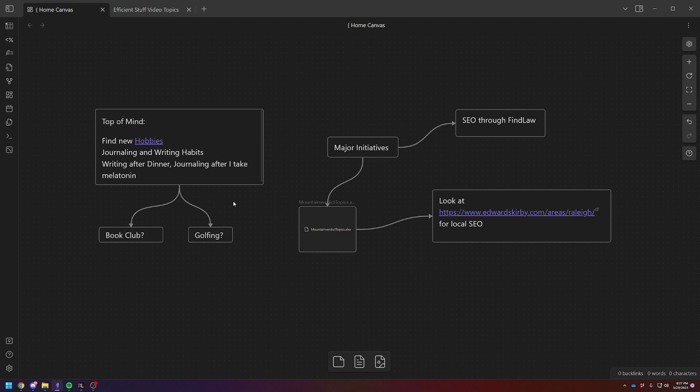If anybody's read the Atomic Habits book, they call that habit stacking, where you stack a new habit on top of something you already do. I already took melatonin every night, so I want to journal directly after. And then I have to eat every night, so I want to write directly after that.